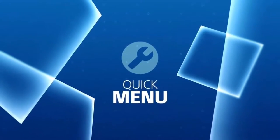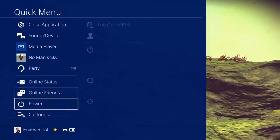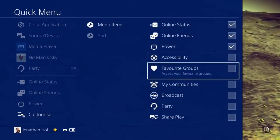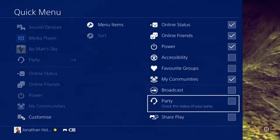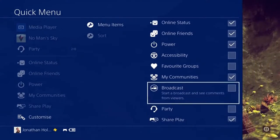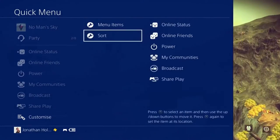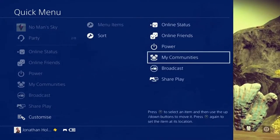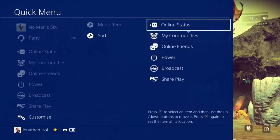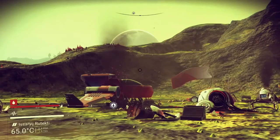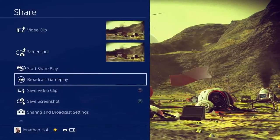Press and hold the PS button to reveal the new look quick menu. Make the PS4 experience your very own by customizing your menu so that you have access to your most used features without leaving your game.